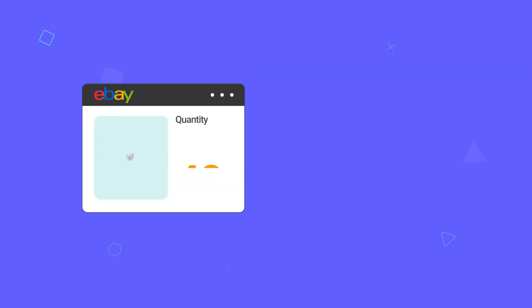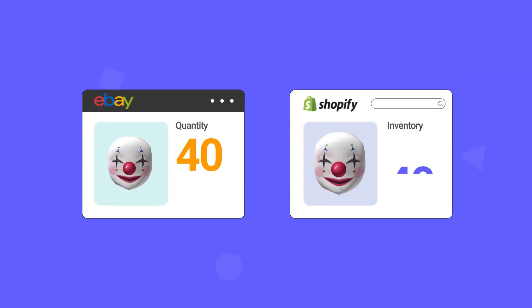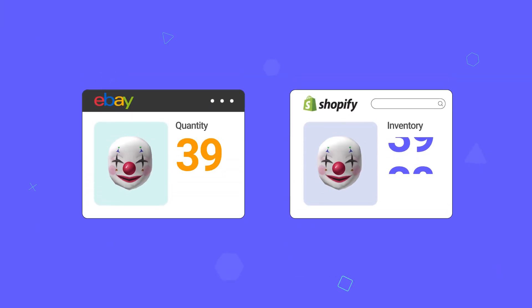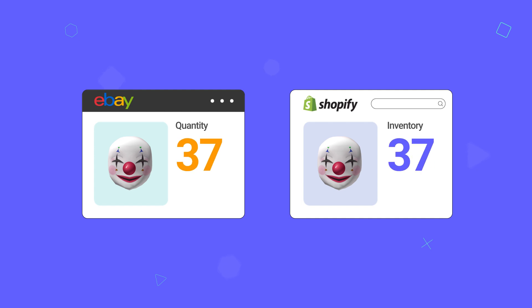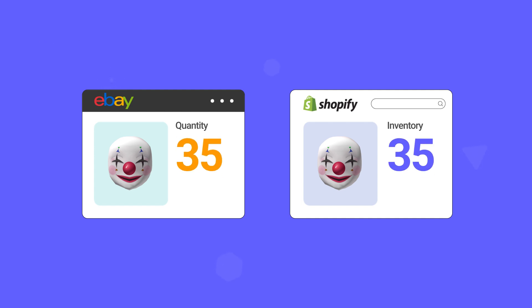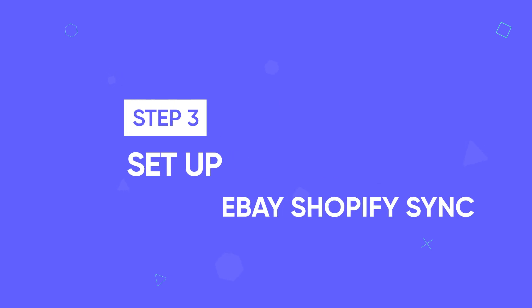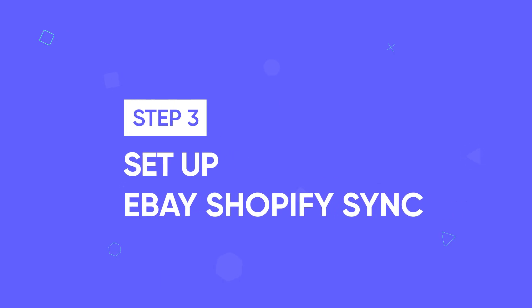Besides importing listings, LitCommerce also helps you sync product data like price and inventory between eBay and Shopify. This ensures your data always stays consistent across both platforms. So, let's move to step three: Set up eBay Shopify sync.